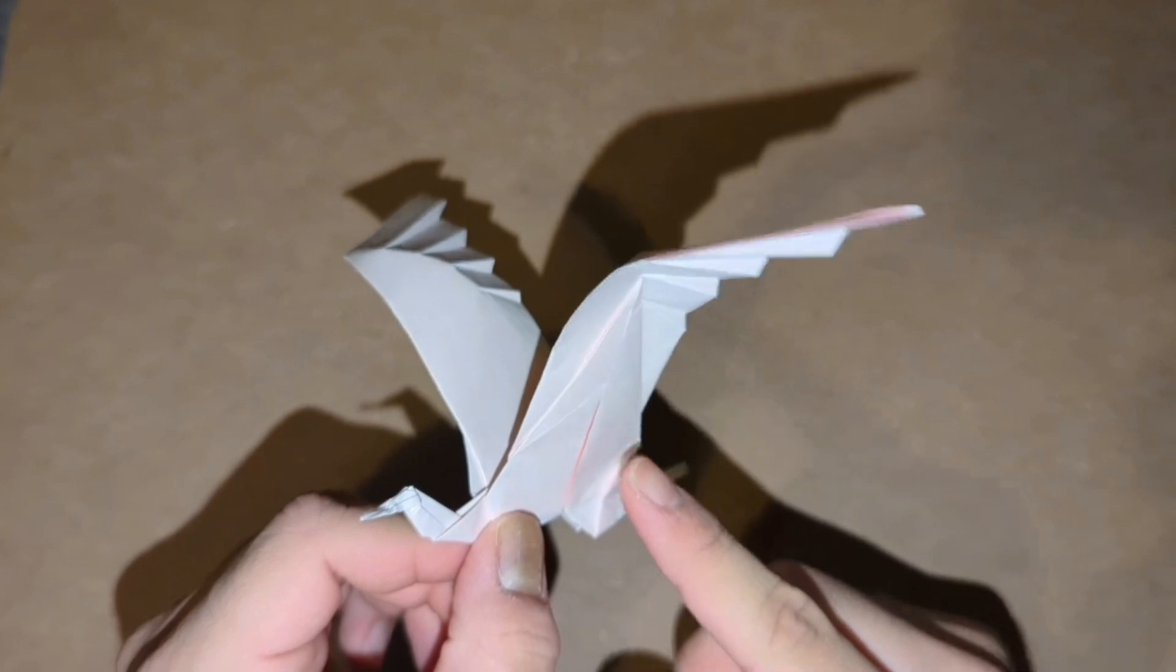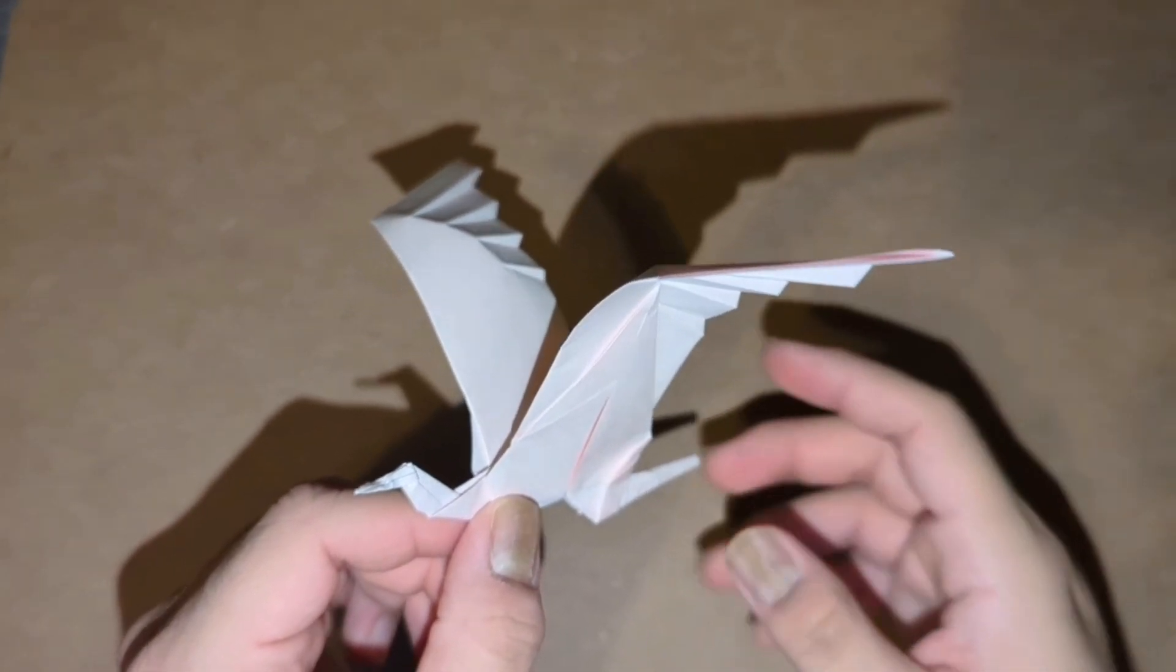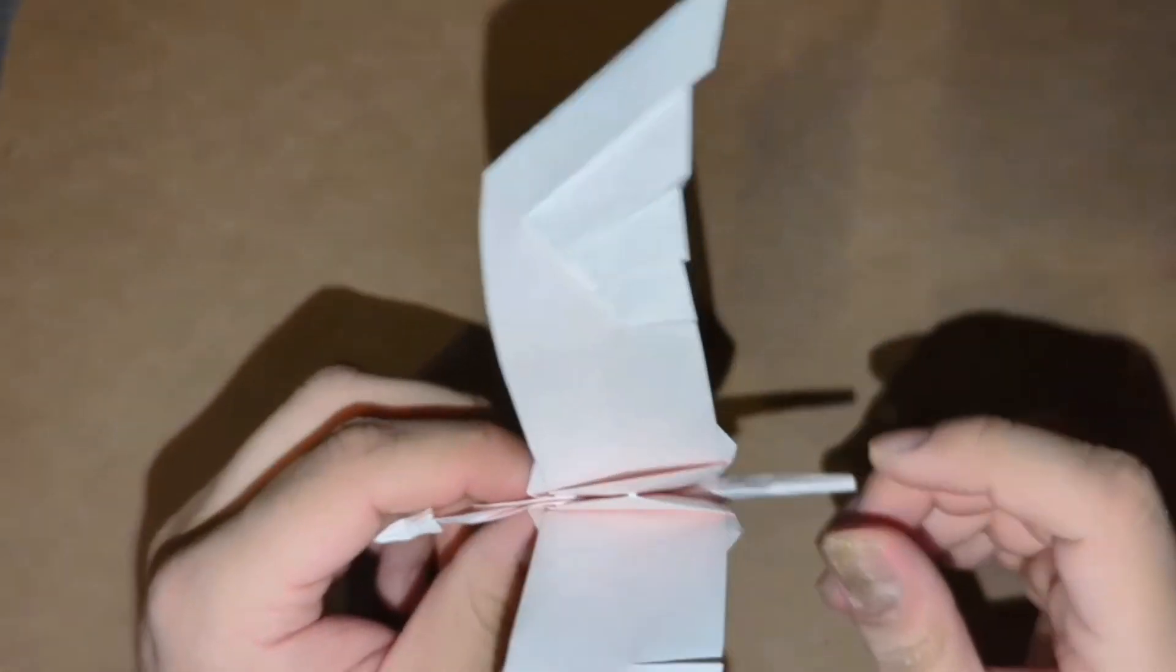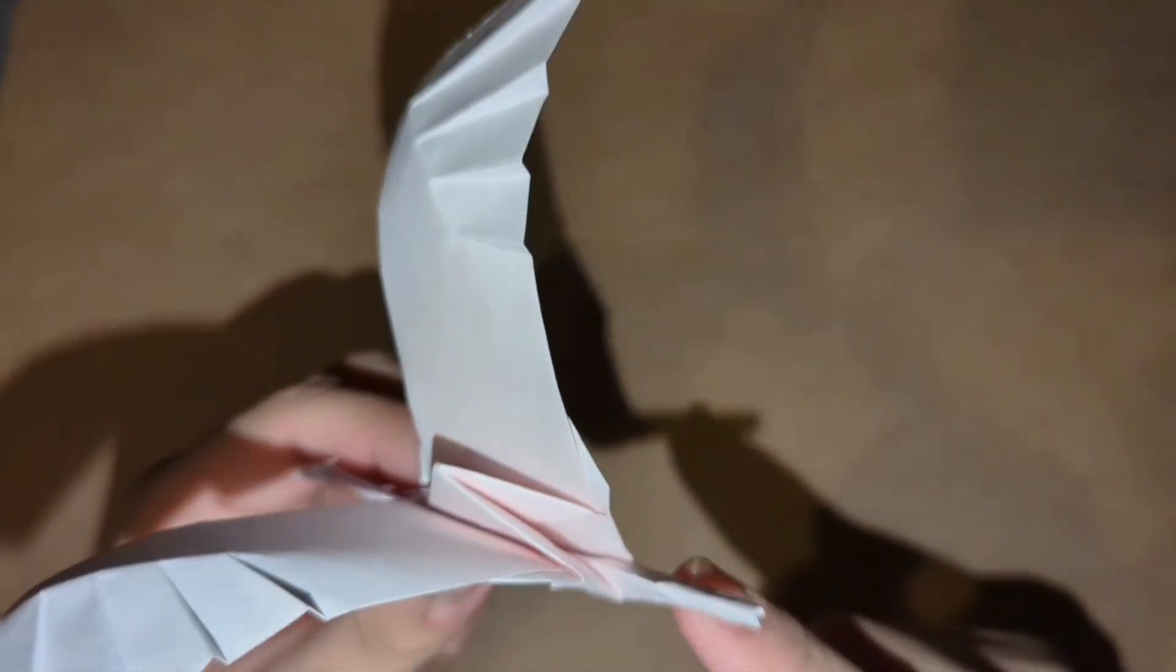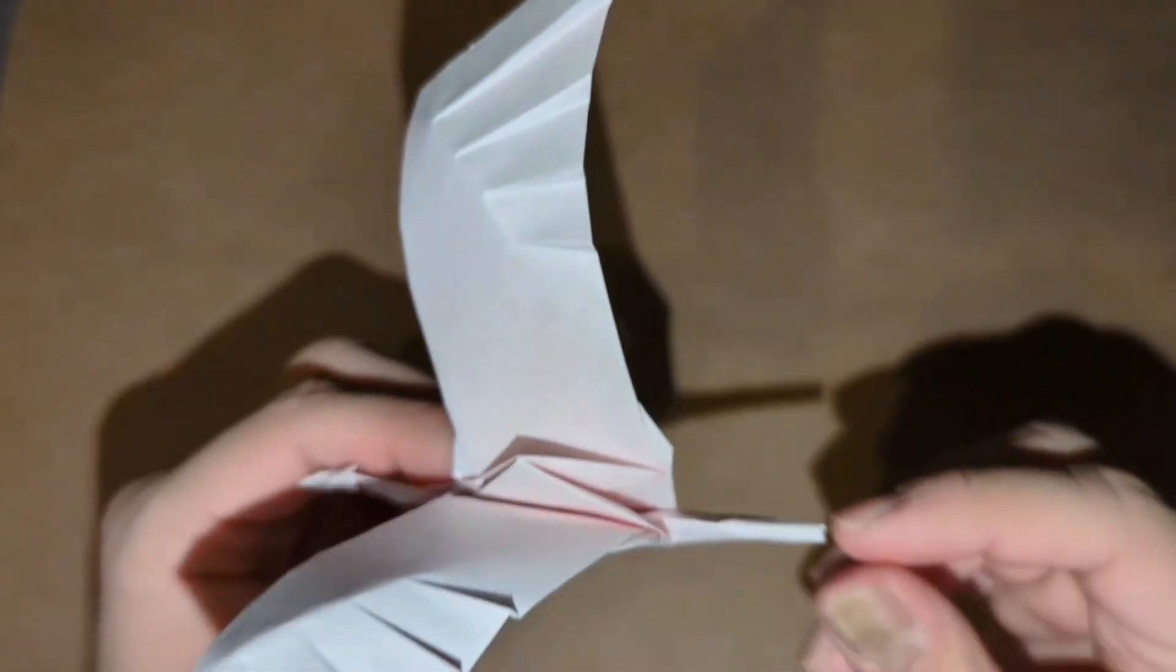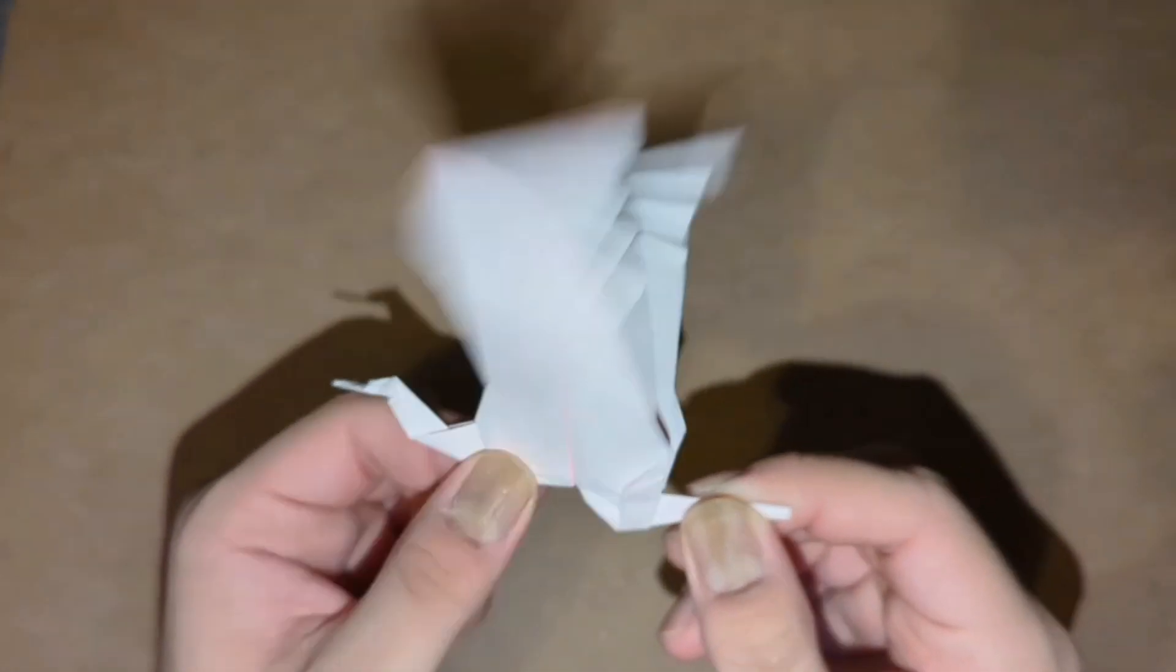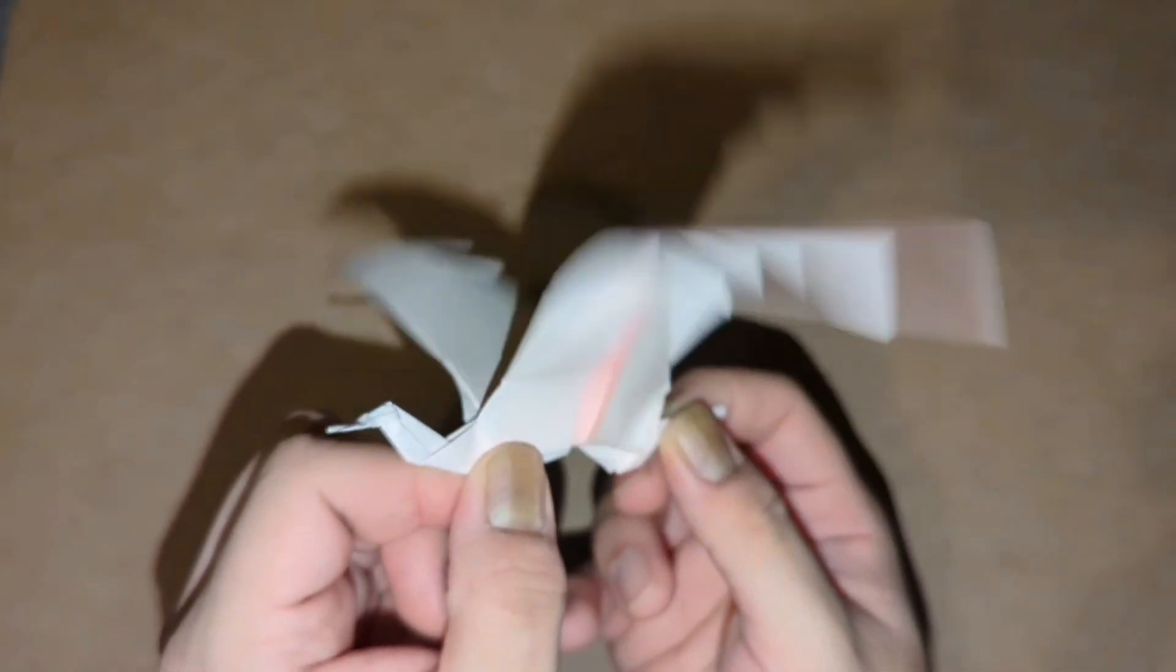It's a version of the original flapping bird that we all learned, which uses the same mechanism. As you can see here, when you pull the tail, it actually makes the wings flap.